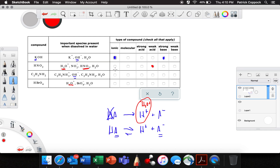So we now have to find out if nitrous acid is molecular or ionic. In order to find out, I look for a metal. Hydrogen is not a metal. Nitrogen and oxygen — no metals. Therefore, it's molecular.